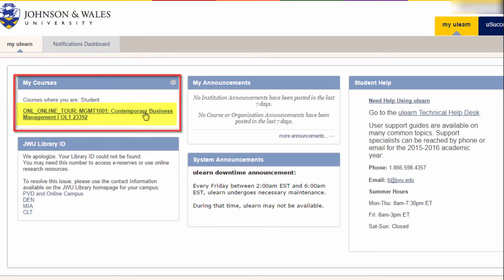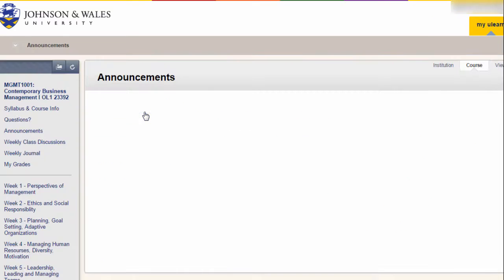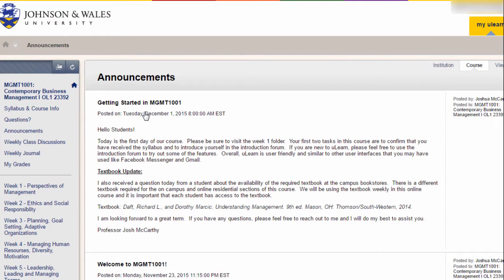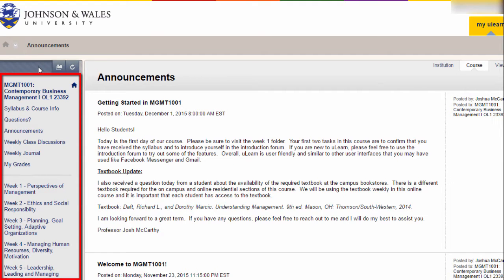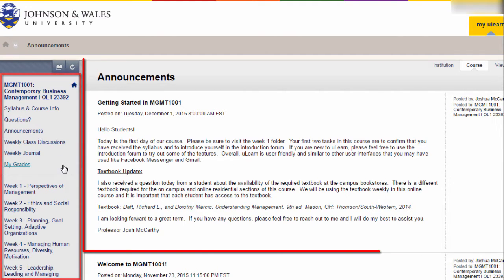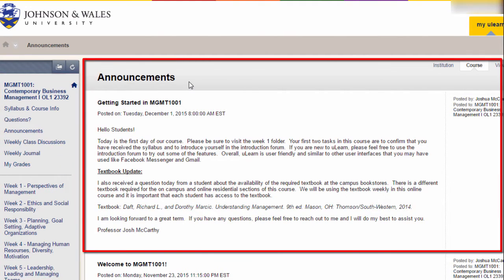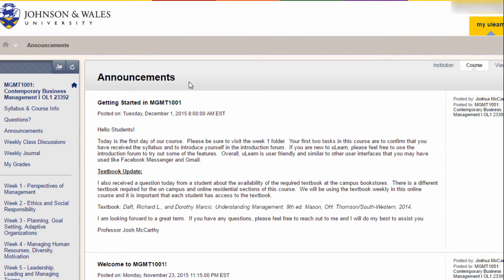Click the name of a course site to access it. When you access a course site, you see a menu on the left and announcements in the main area of the window. Be sure to always check for new announcements with information from your instructor.